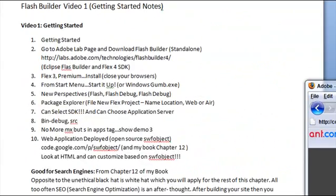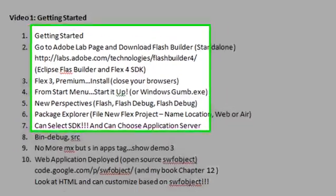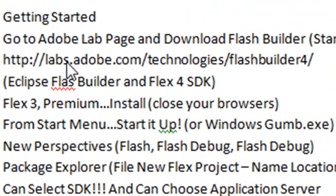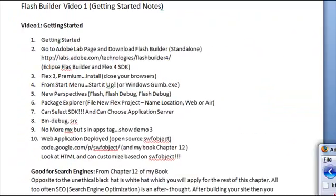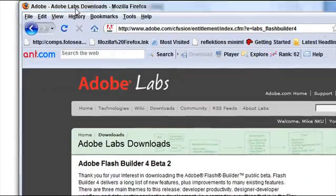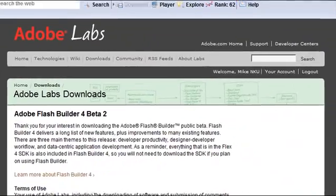So what you want to do is go to labs.adobe.com, technologies, Flash Builder 4 and on that site you'll come to the download page for the new Flash Builder.